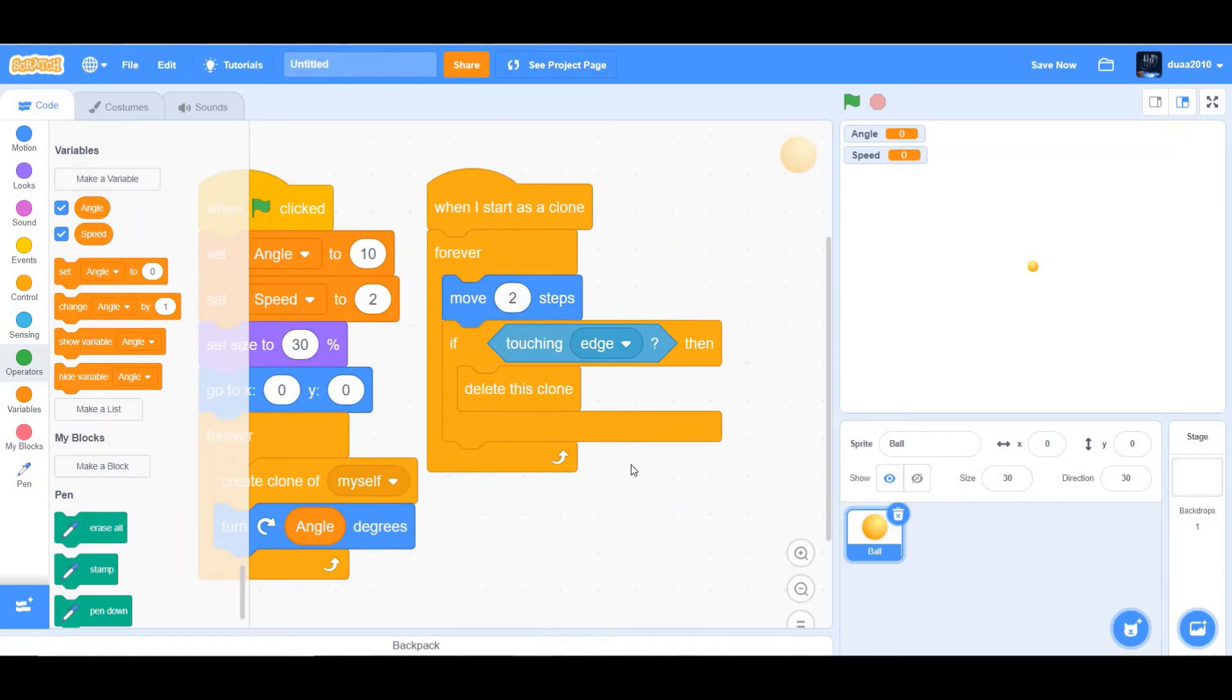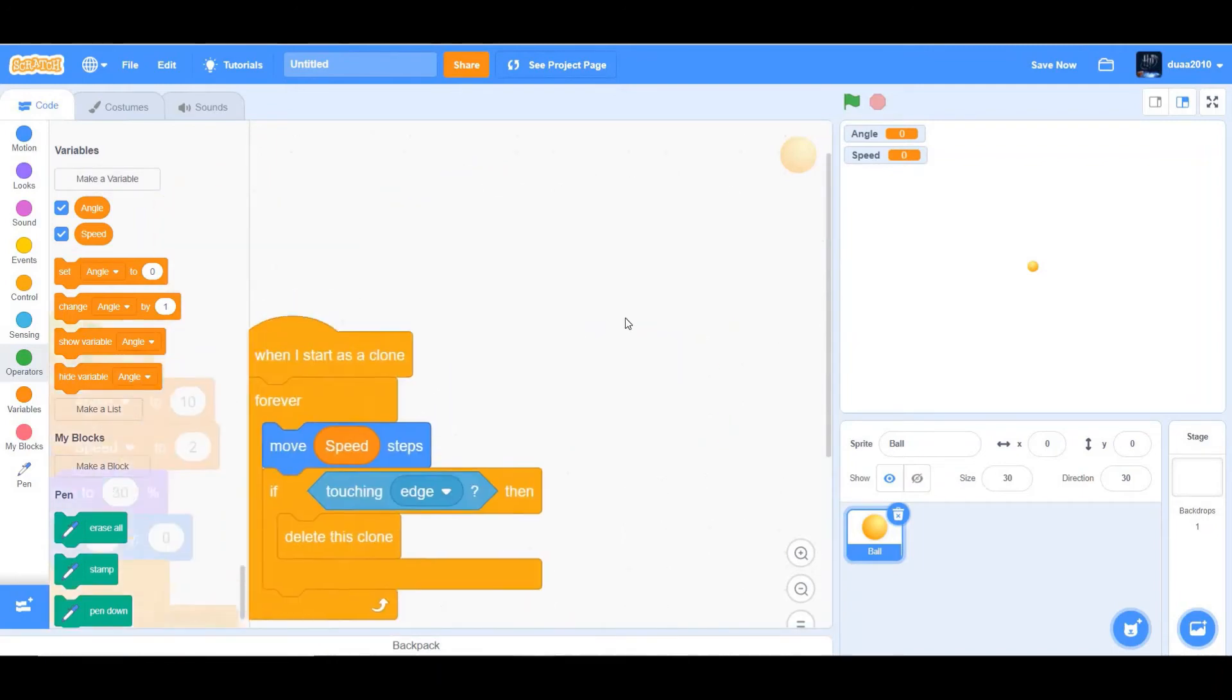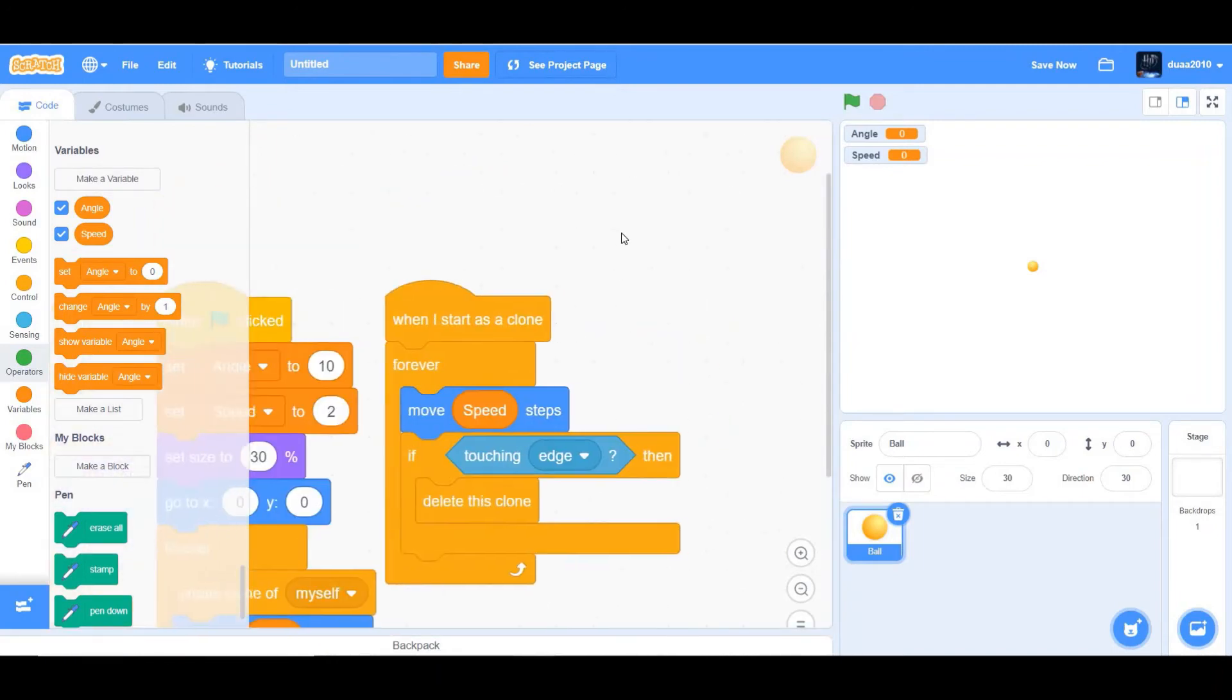Next, what we want to do is we also want to move speed steps, change 2 to speed. So the user could also adjust the speed. Okay, perfect.